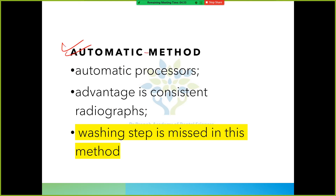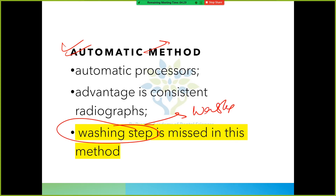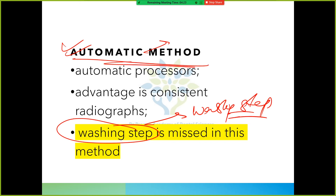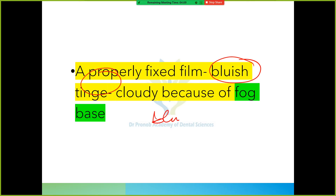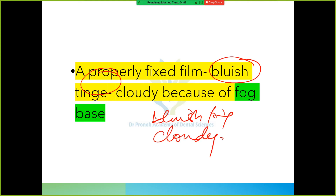There is also an automatic method, which uses a processing machine. In the automatic method, the washing step is not present. A properly fixed film - if not properly fixed - will appear bluish tinge and cloudy due to something called fog base, because it is cloudy.